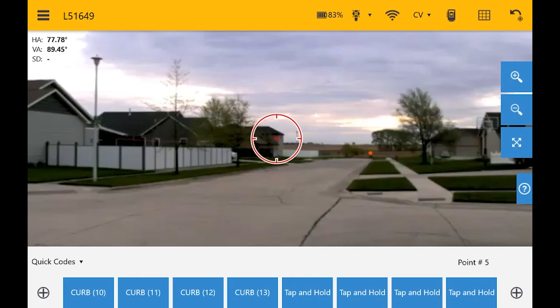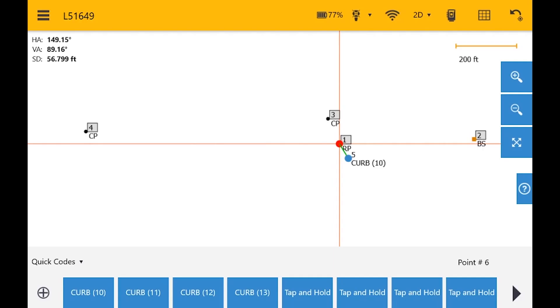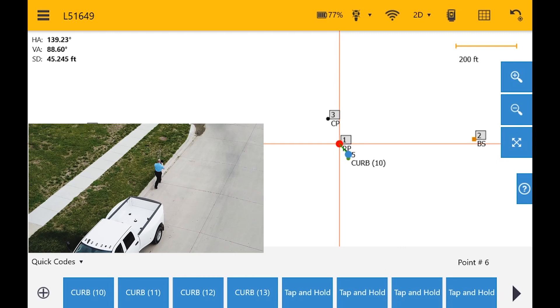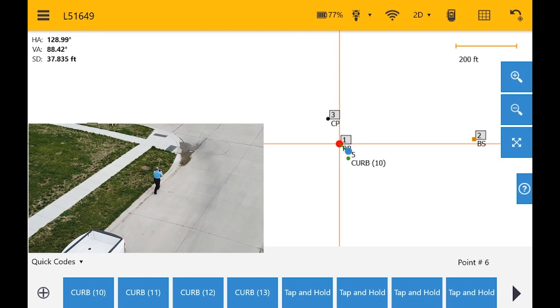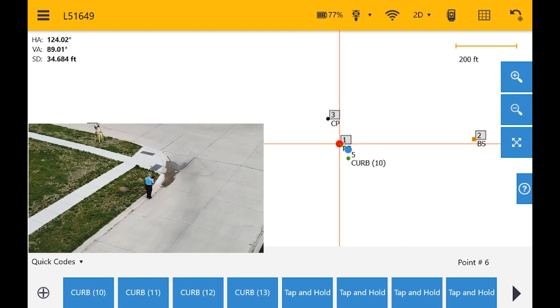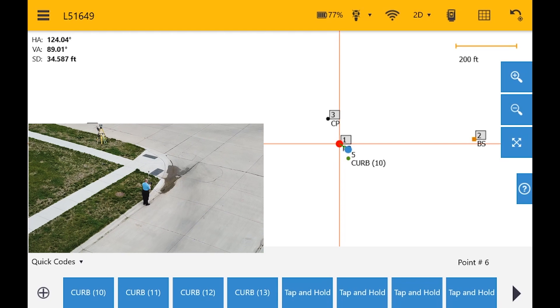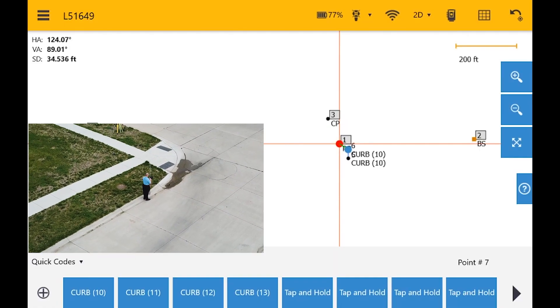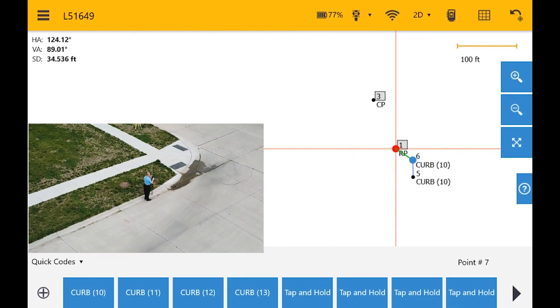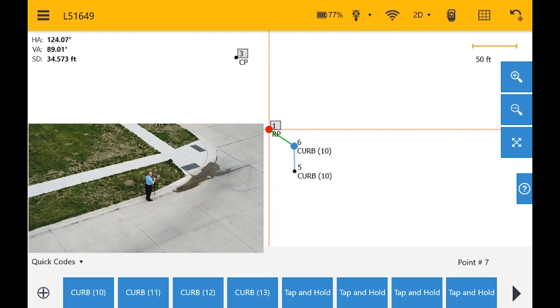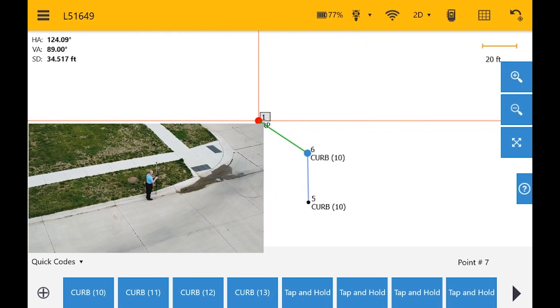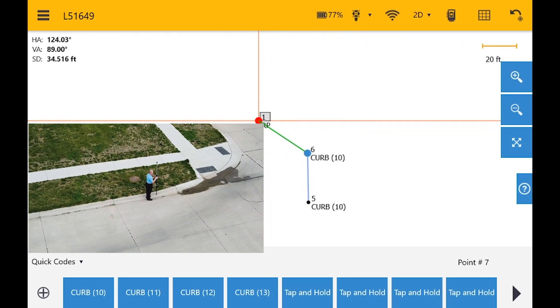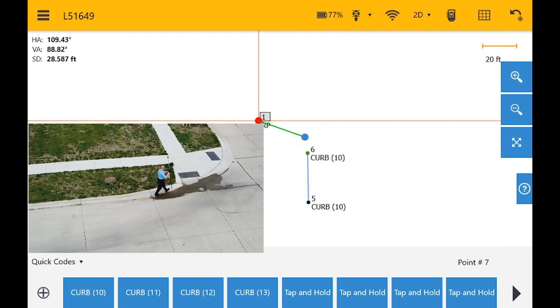And this will be line 13, so I have curbs 10, 11, 12, and 13. All right, so I'm set to go, and I'm ready to start mapping my curb. What I'm going to do is press the Curb 10 button down at the bottom in my quick codes. And I'm going to move along to where the curb curve starts. I'm just going to press the Curb 10 button. When we zoom in just a little bit, we'll see what it's doing.